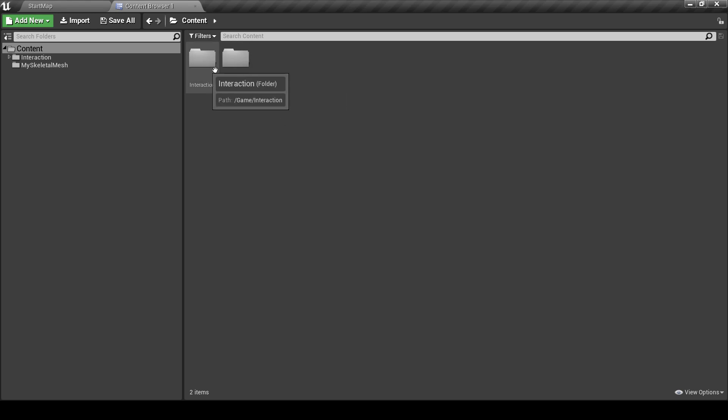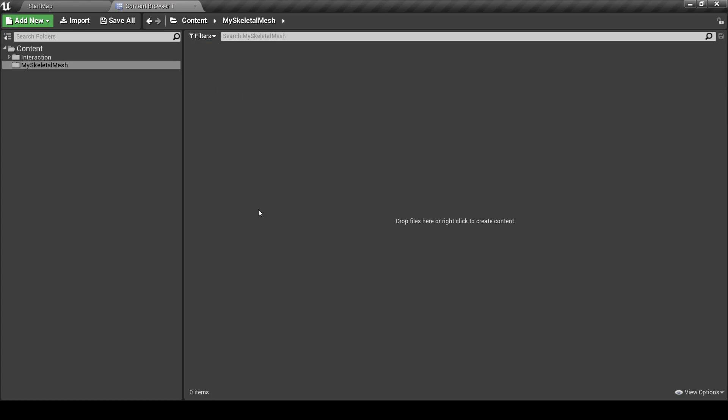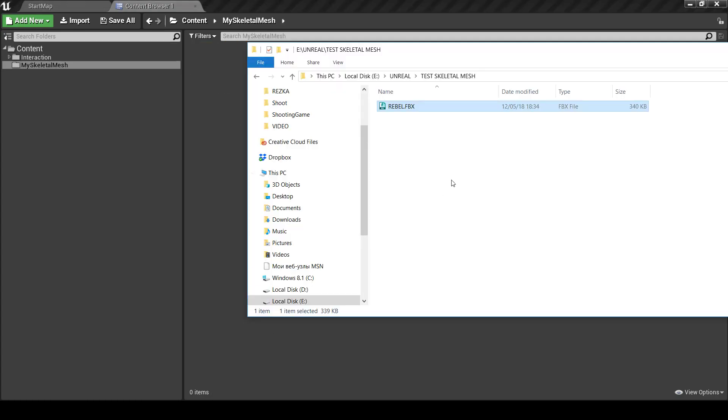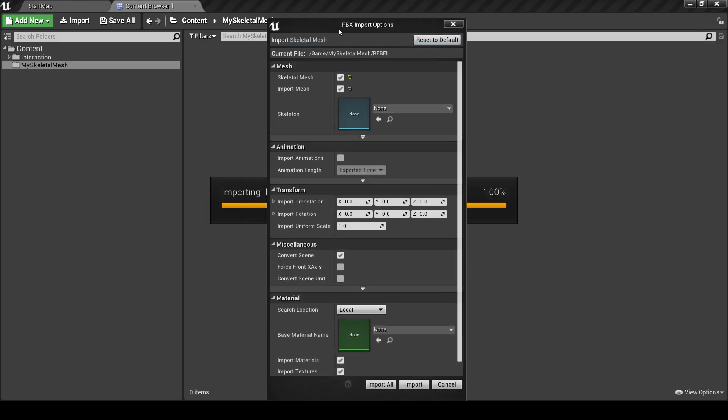So I made a folder for my Skeletal Mesh here and here is our Character Interaction Asset. Let's first import our Skeleton Mesh. Here it is. We import it.